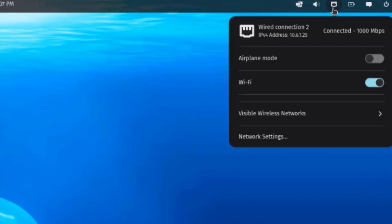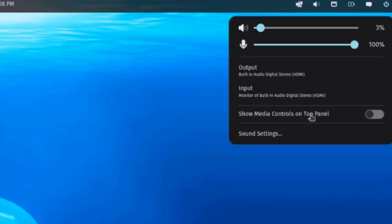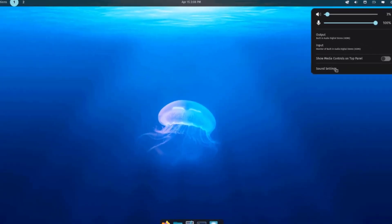This is the network icon, which gives the IP address of the computer. There's Airplane Mode and Wi-Fi which you can turn on or off, and this shows visible wireless networks and network settings. Clicking the speaker icon lets you adjust the volume and microphone volume, with Output and Input options and an option to show media controls on the top panel.